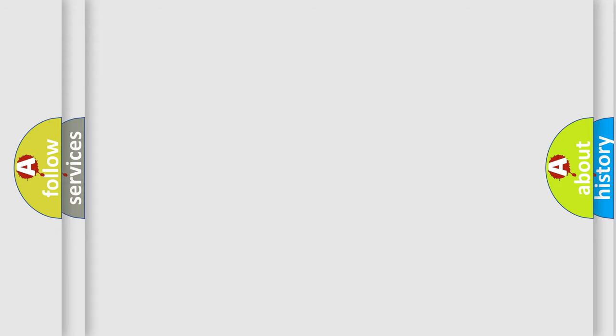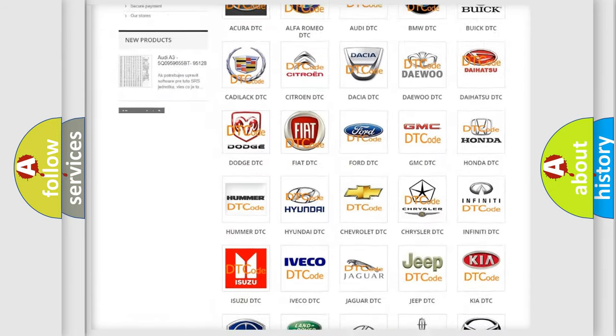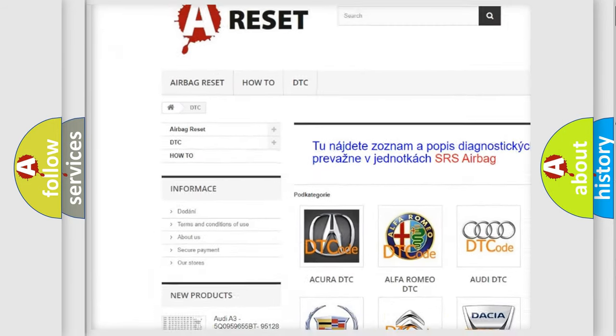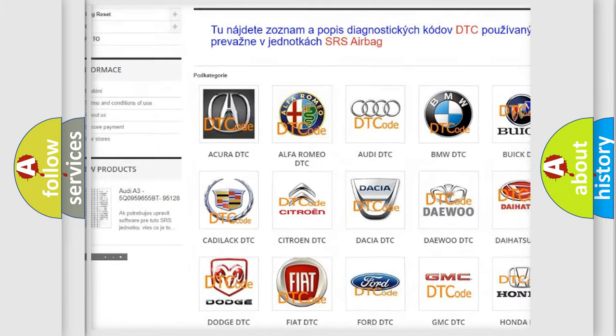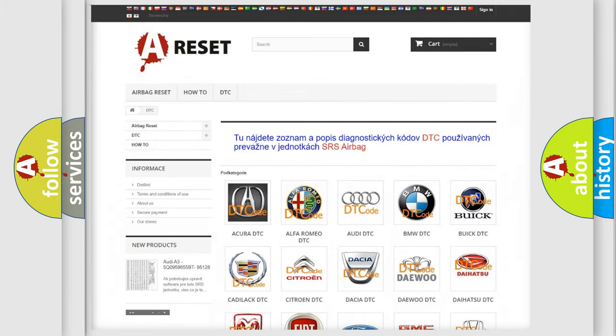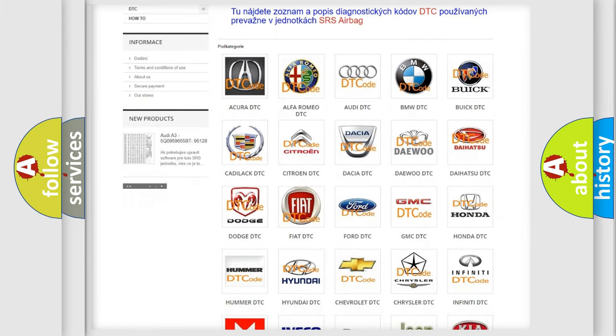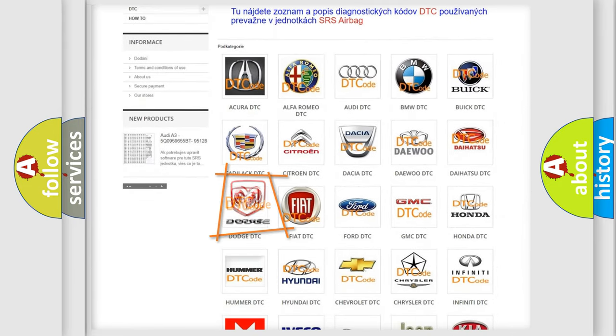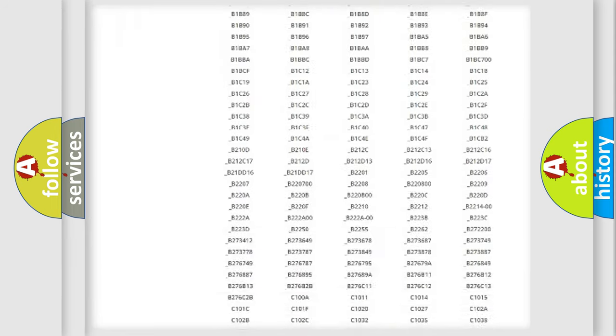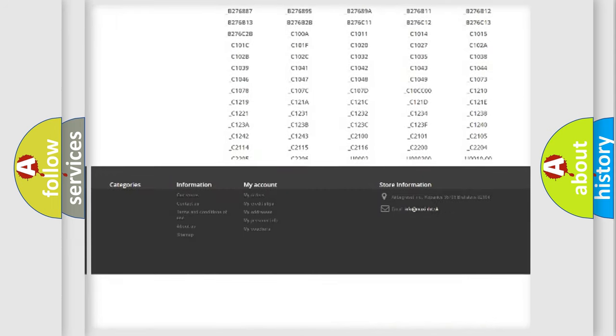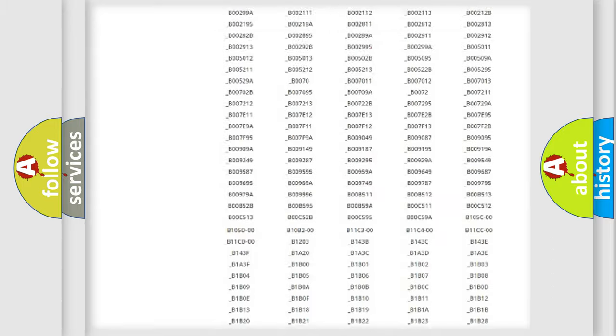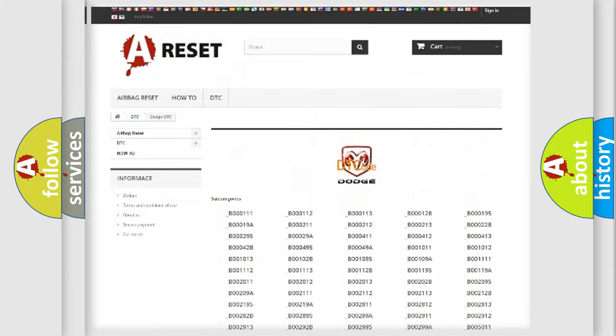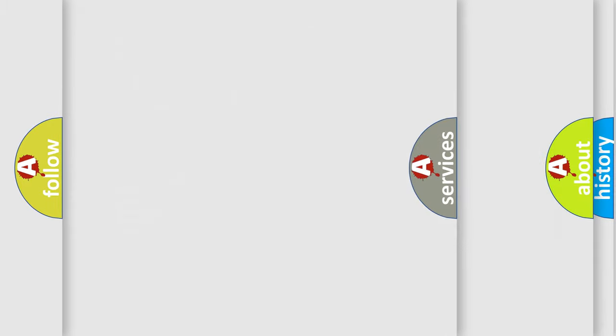Our website airbagreset.sk produces useful videos for you. You do not have to go through the OBD2 protocol anymore to know how to troubleshoot any car breakdown. You will find all the diagnostic codes that can be diagnosed in Dodge vehicles, and many other useful things.